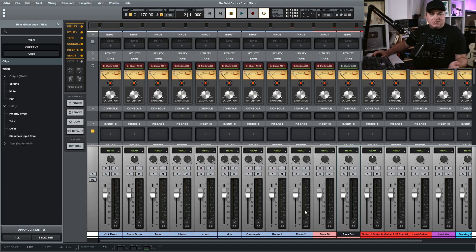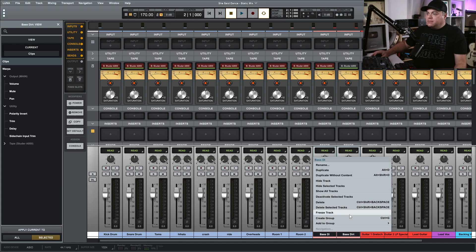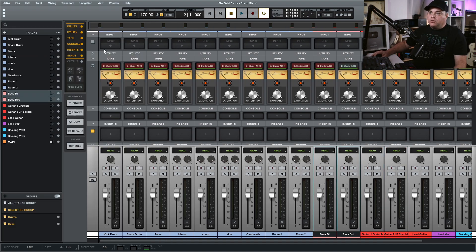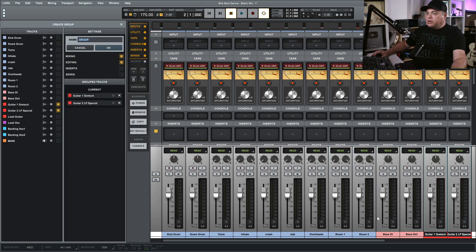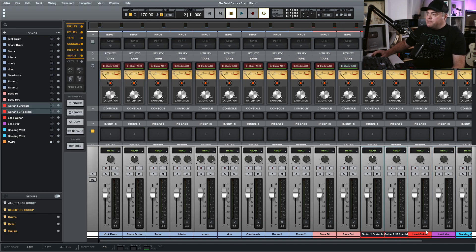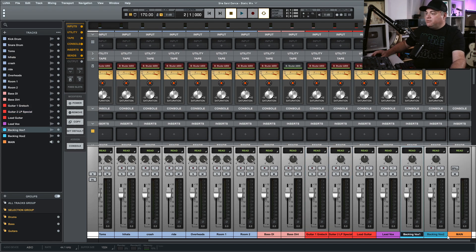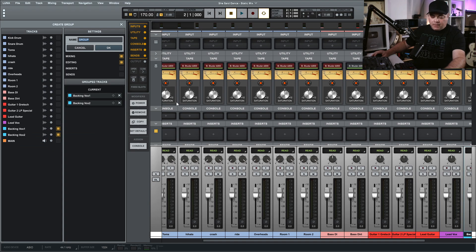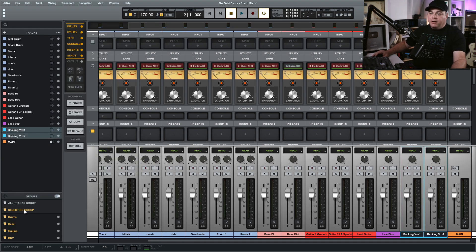Now I'm going to create some more groups. I'll select my basses, right-click, choose Create Group, and call it 'Bass.' Then I'll do the same for my rhythm guitars — right-click, Create Group, call it 'Guitars.' I always leave my lead guitars out of that group. I only have one lead vocal but I do have a couple of backing vocals, so I'll make a group out of those. Now we can see all of our groups listed here.